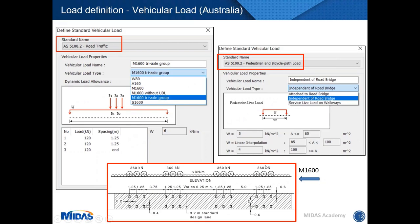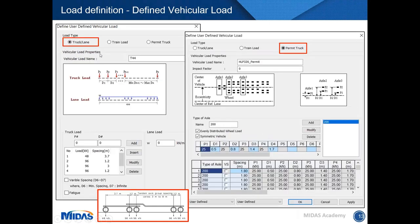For vehicular load, the software has predefined loads. For Australian standards, road and pedestrian vehicles are currently defined; rail loads will shortly be released in June. If you want to define loads not in the predefined library, you can use user-defined loads — either truck lane load (used for T44 or L44), train loads, or permit truck, which is mainly used for HLP heavy load platform type loads.